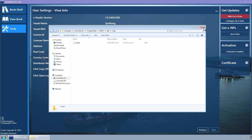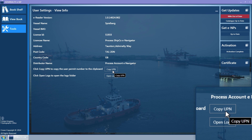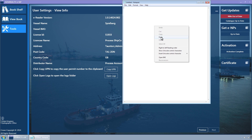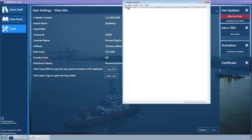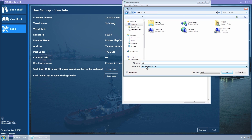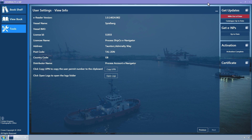Should you be unable to communicate with the E-Navigator fleet manager and you urgently require a permit, you can select the Copy UPN button and paste the UPN into Notepad. This should then be saved and emailed to UKHO Customer Services as an attachment. This should only be used in cases where you urgently require a permit and are unable to request them using the usual method.